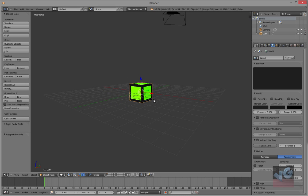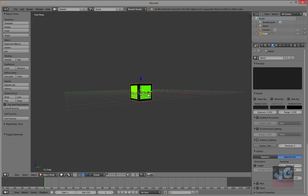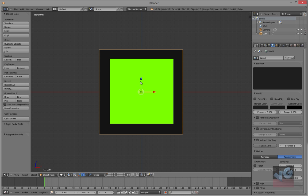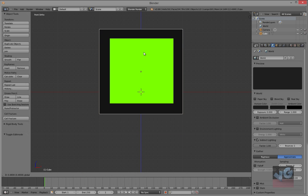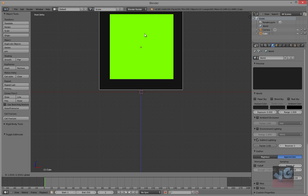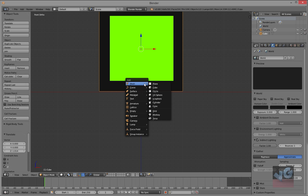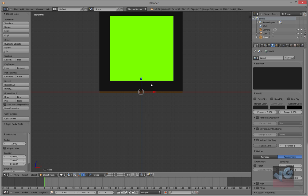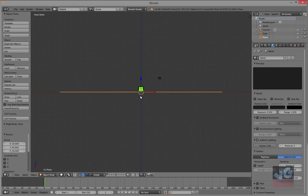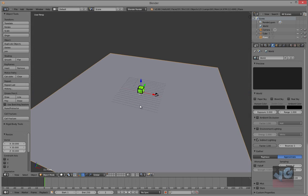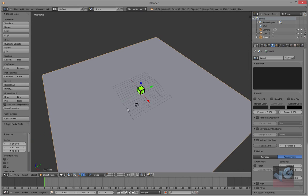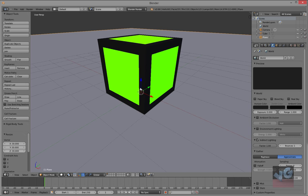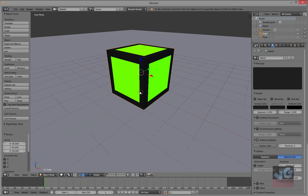And go into front view, put that up there. Shift+A, plane. Scale it up to like 30 times its size. And you got like a plane that big.